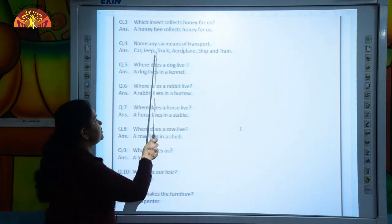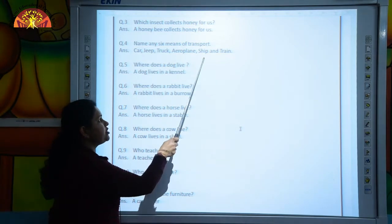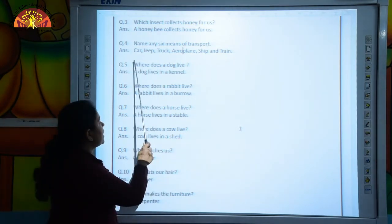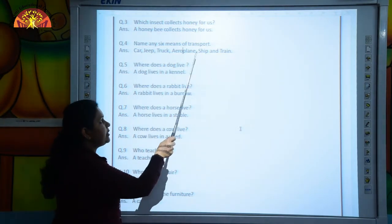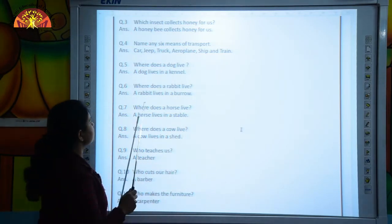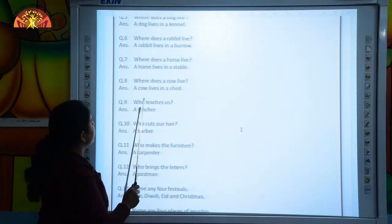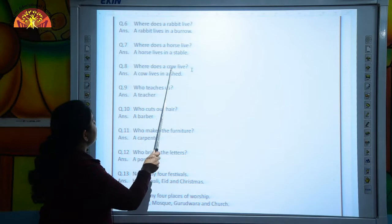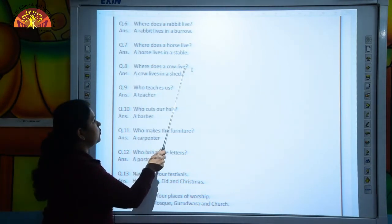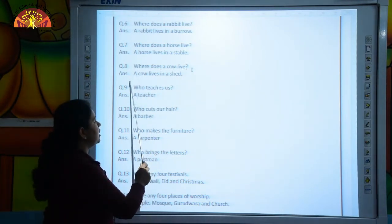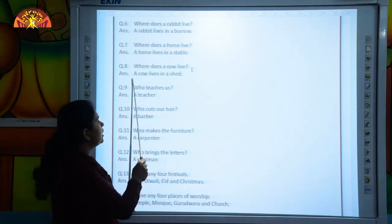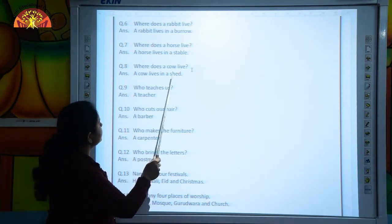Car, jeep, truck, aeroplane, ship and train. The next question is: where does a cow live? A cow lives in a shed.